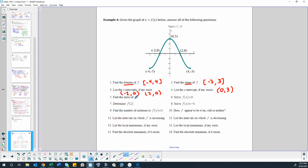Find the zeros of f. Earlier we talked about how zeros and x-intercepts are the same thing. So the zeros are just negative 2 and positive 2, because they're just the x values where the y value equals 0. That's where zeros are.